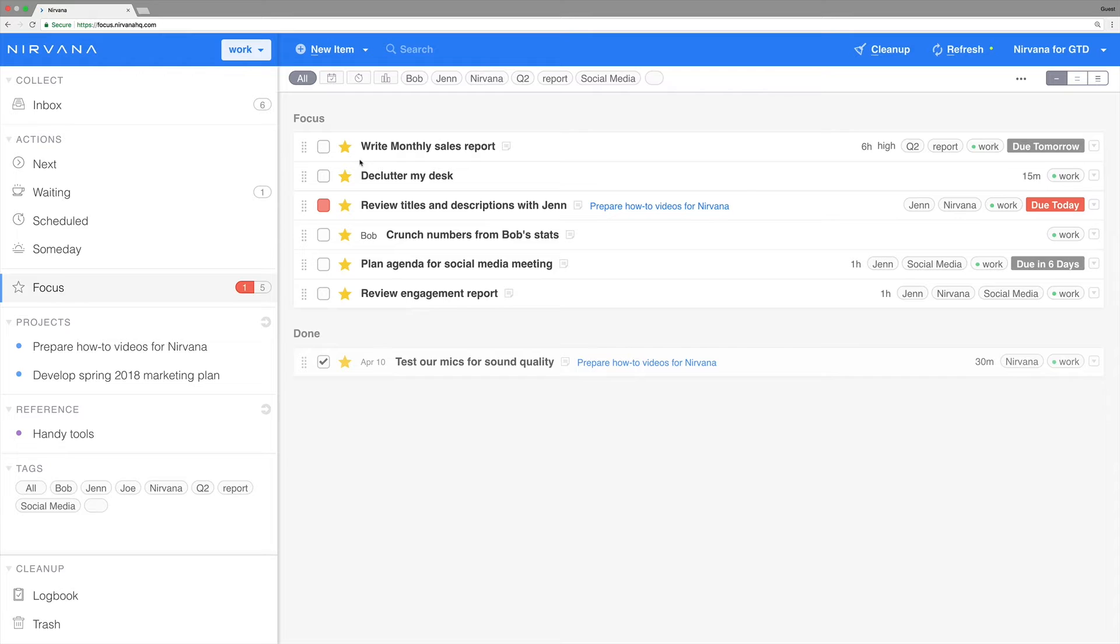This ability to create recurring tasks is one of the perks of being a Nirvana Pro user and one of our customers' favorite features.